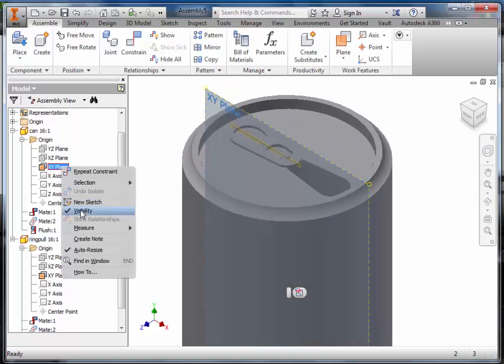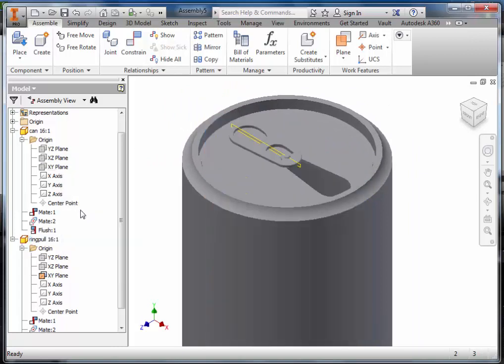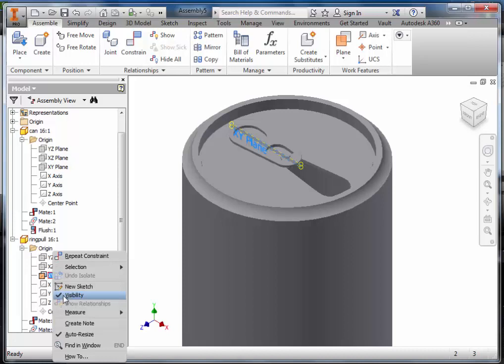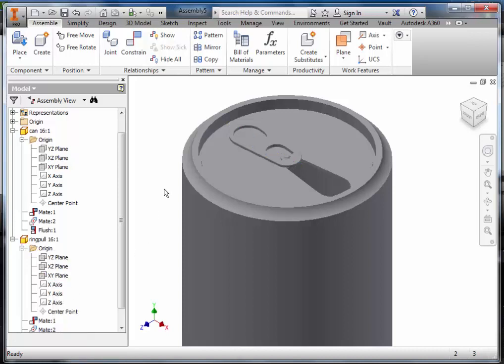We can then go back in and turn off the visibility of the two work planes.